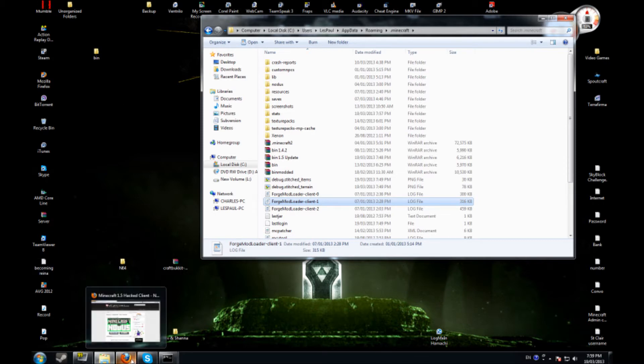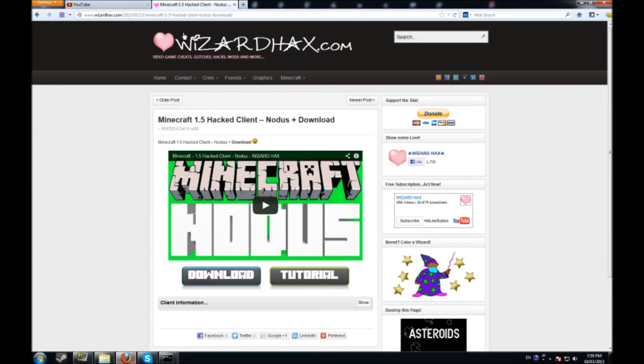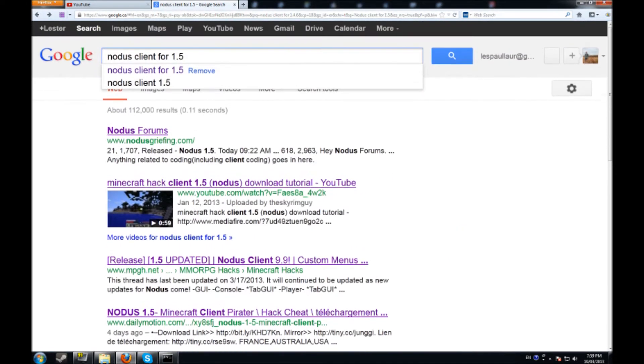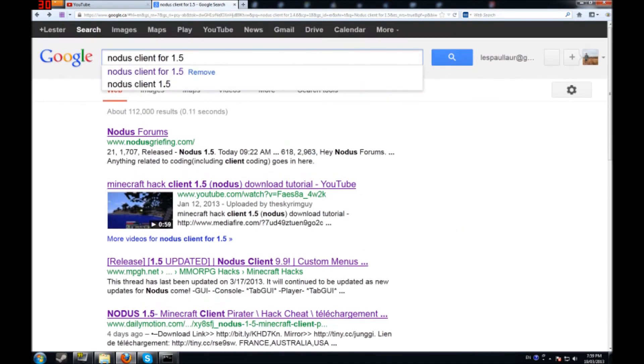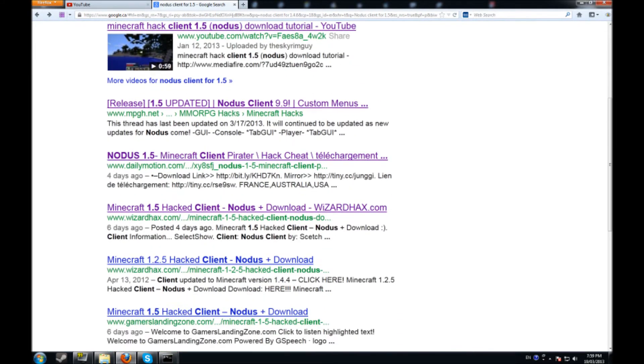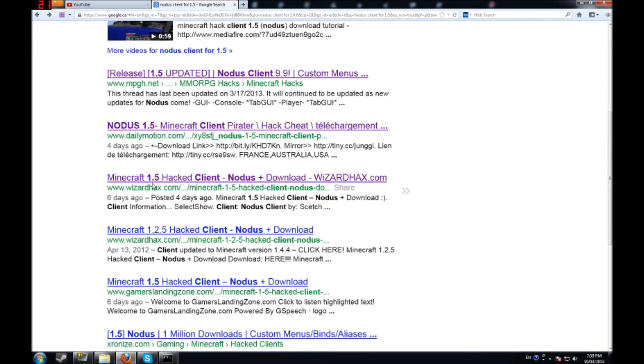Well not necessarily install it, but what you're going to do is you're going to go to Google. All I did was type in Notice. You're going to type in Notice client for 1.5 and I scrolled down to about this one here on Wizard Hacks.